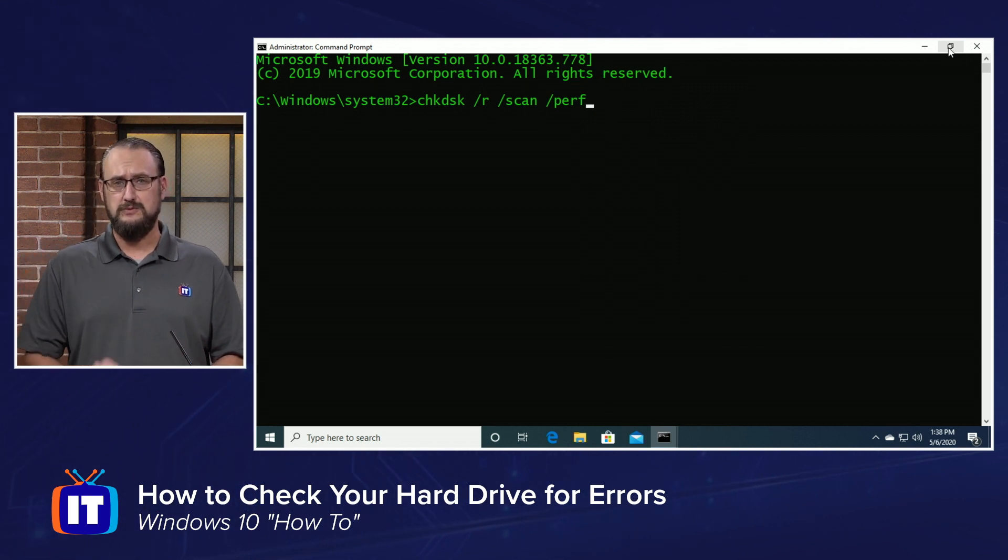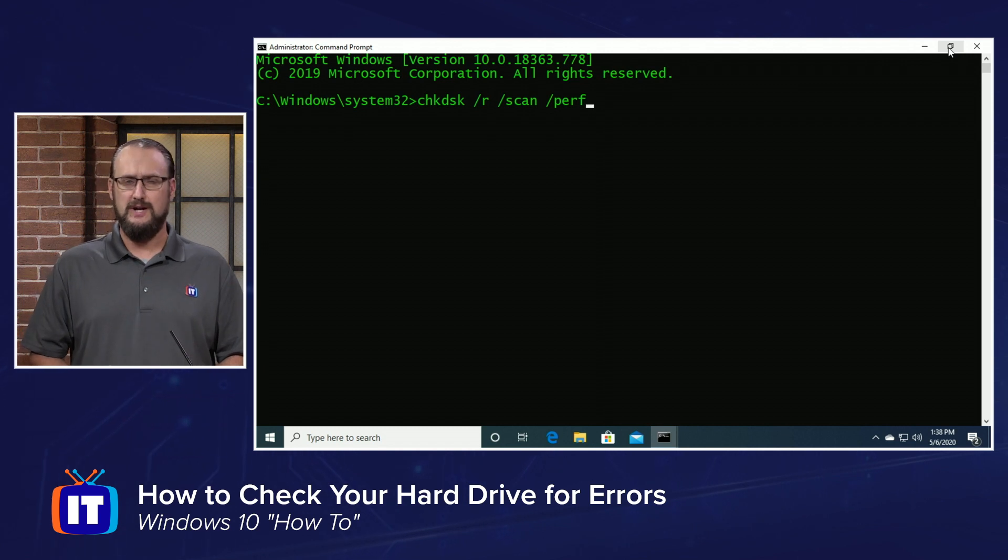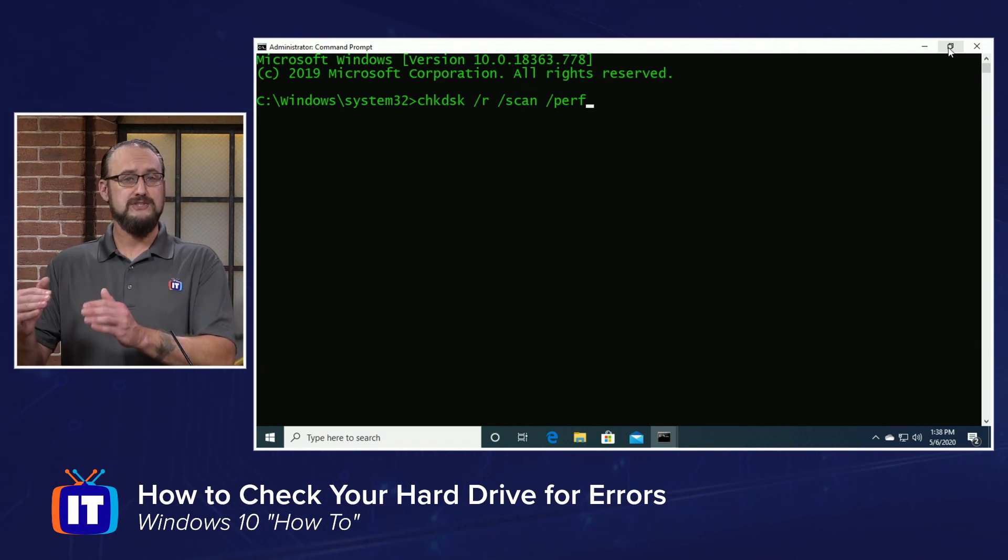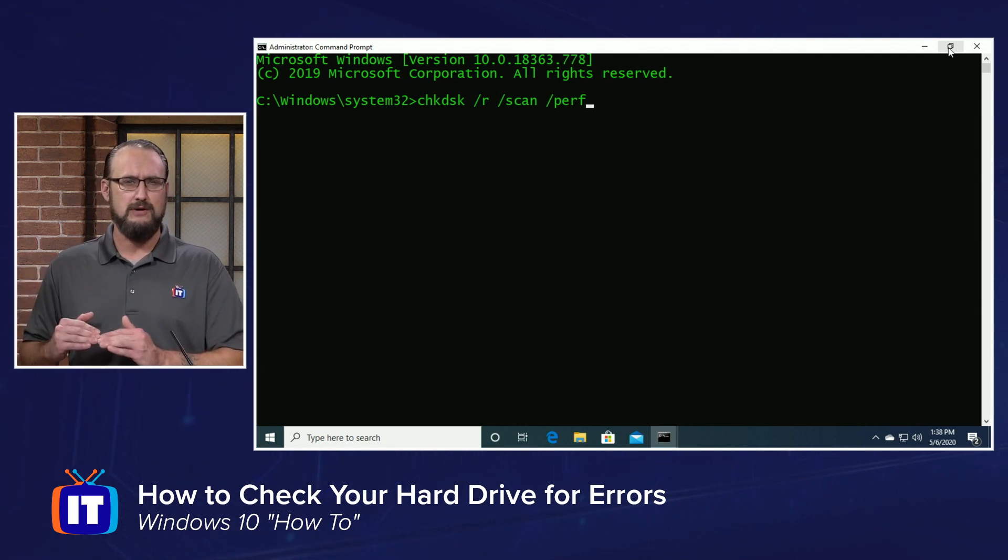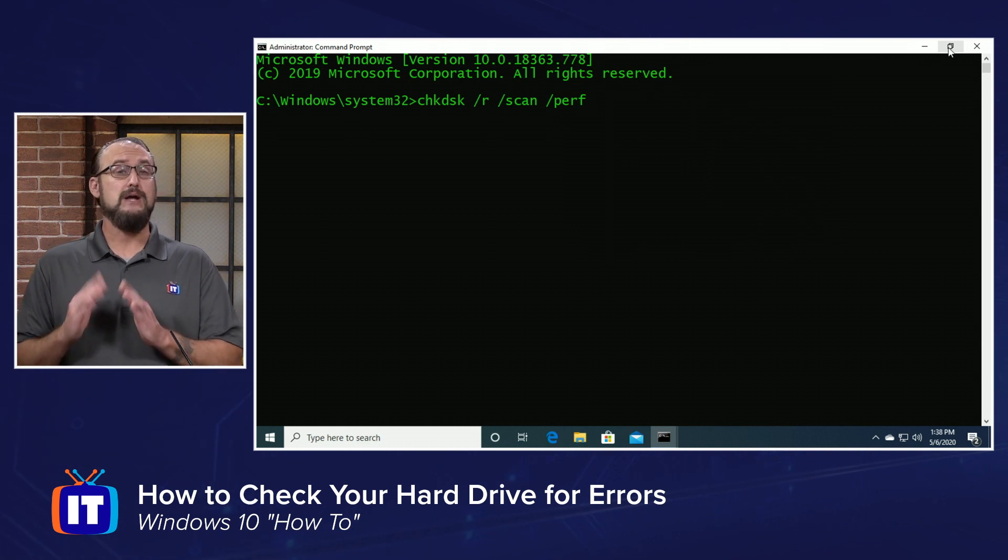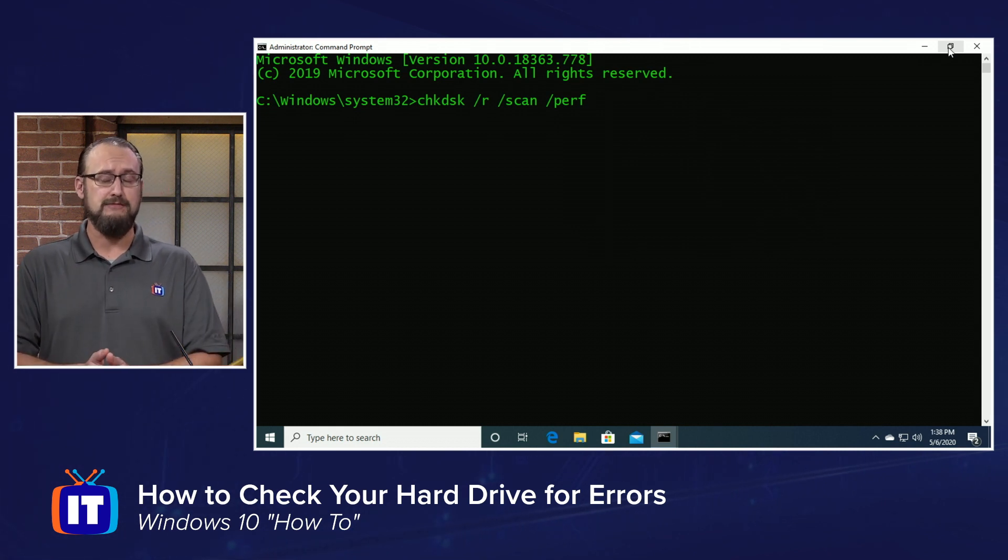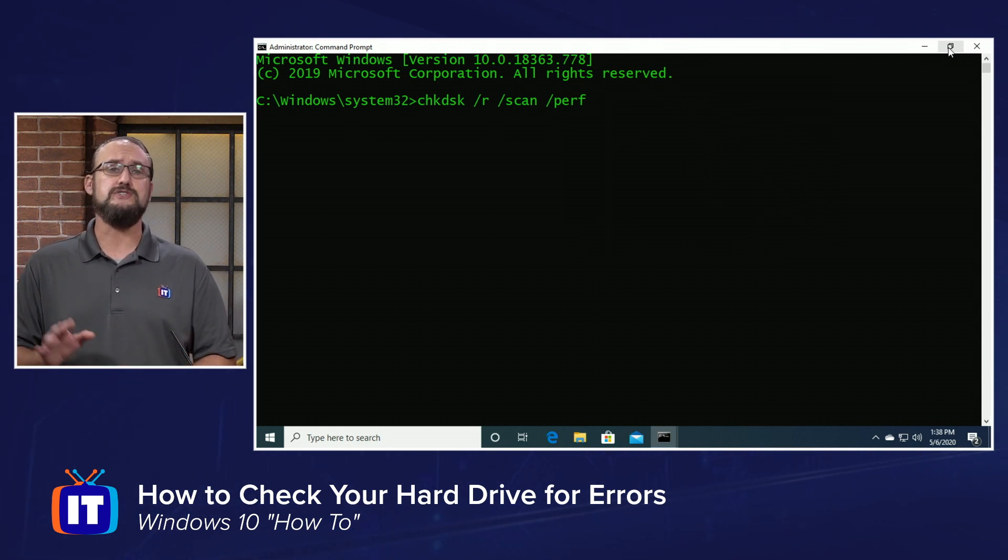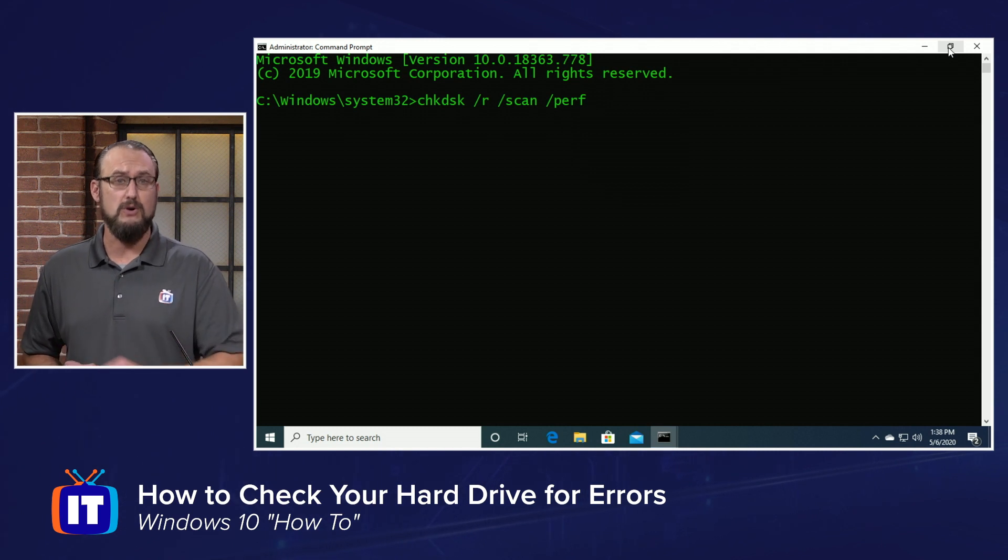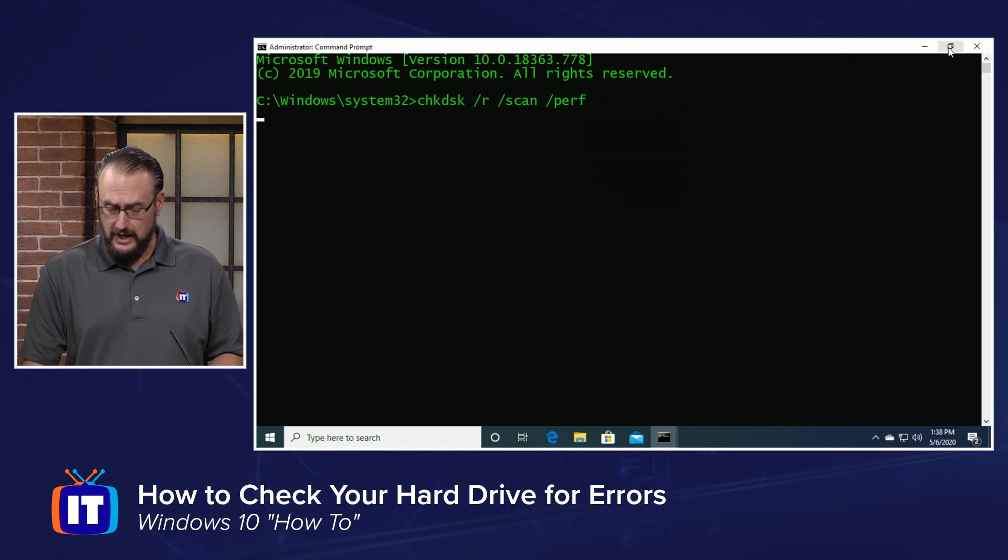Keep in mind that when you do this, if you have other processes running in the background, they might start to throttle themselves down. My advice would be to make sure you don't have other processes running when checking your hard drive for errors.